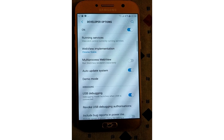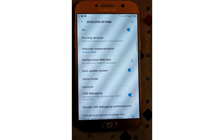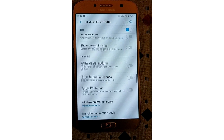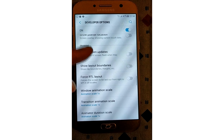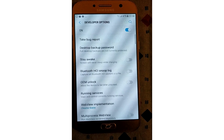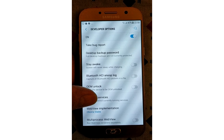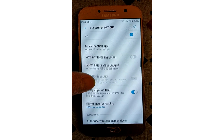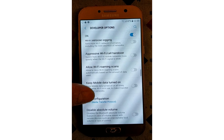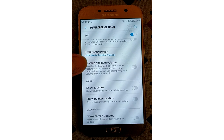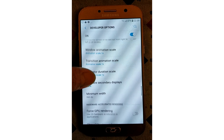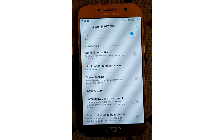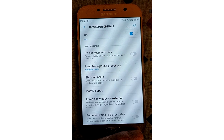If you still want to disable USB debugging and other developer options when you don't need them, slide the switch at the top of the screen. Developer options are power settings for developers, but that doesn't mean non-developer users can't benefit from them as well. USB debugging is required for things like ADB, which in turn is used for rooting devices. Once your device is rooted, the possibilities are endless.